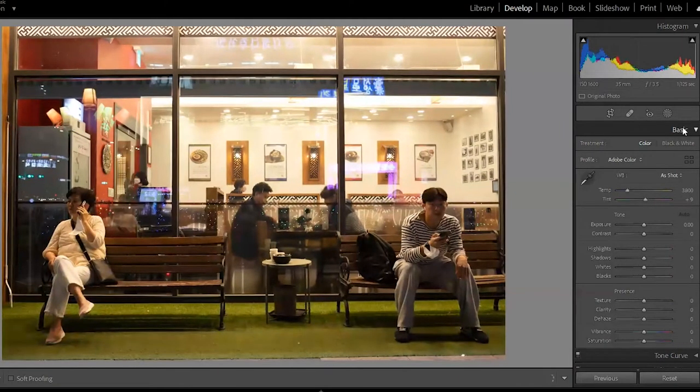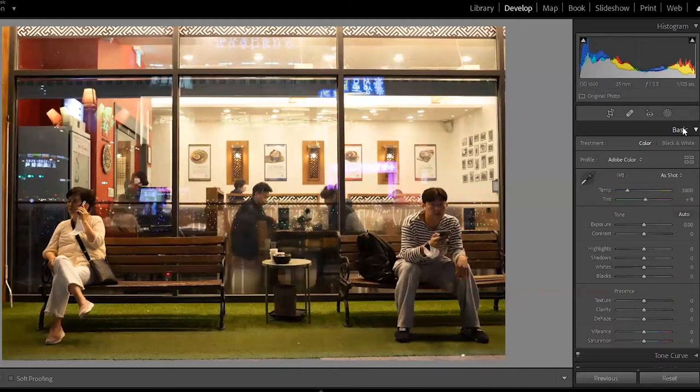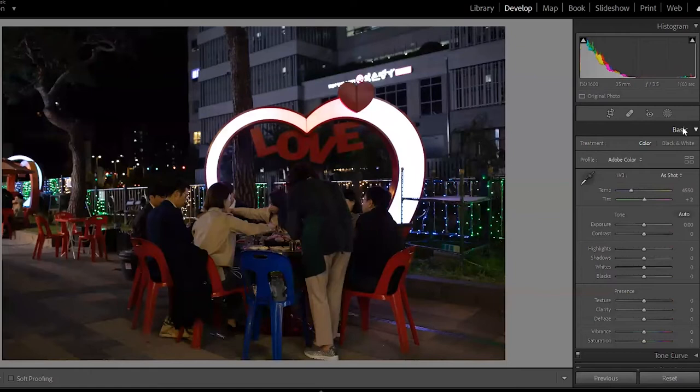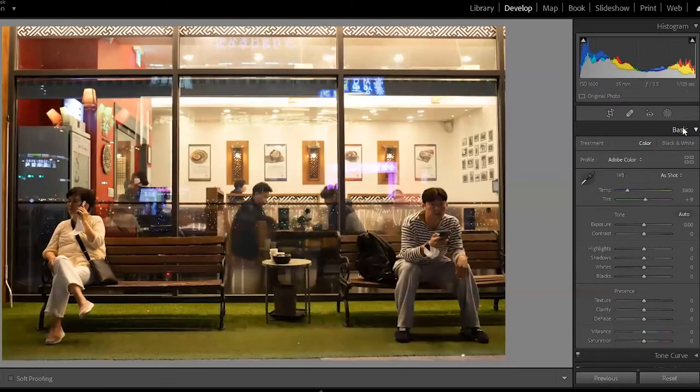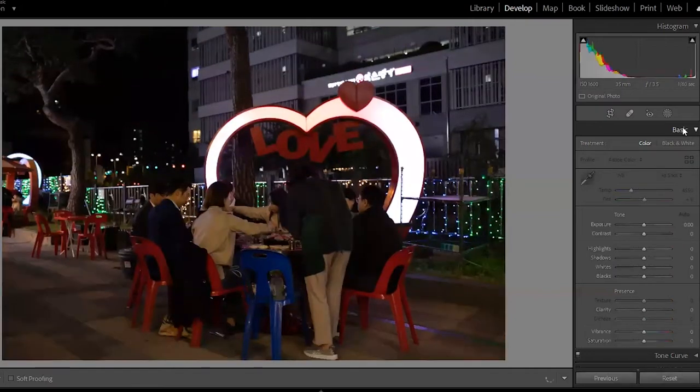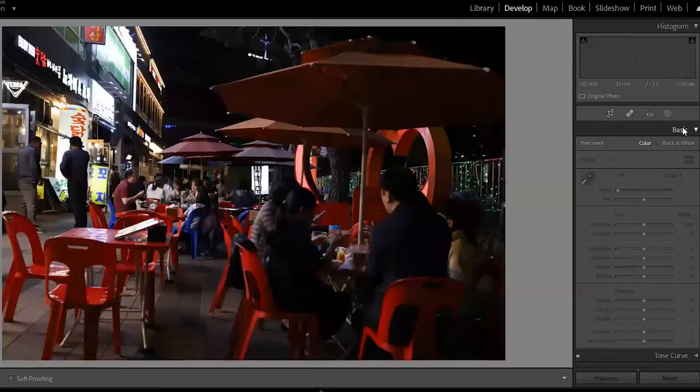If you have a longer lens, then you can kind of do your thing without anybody really noticing you. But when you have a 35mm, you're up close. It really worked out well.